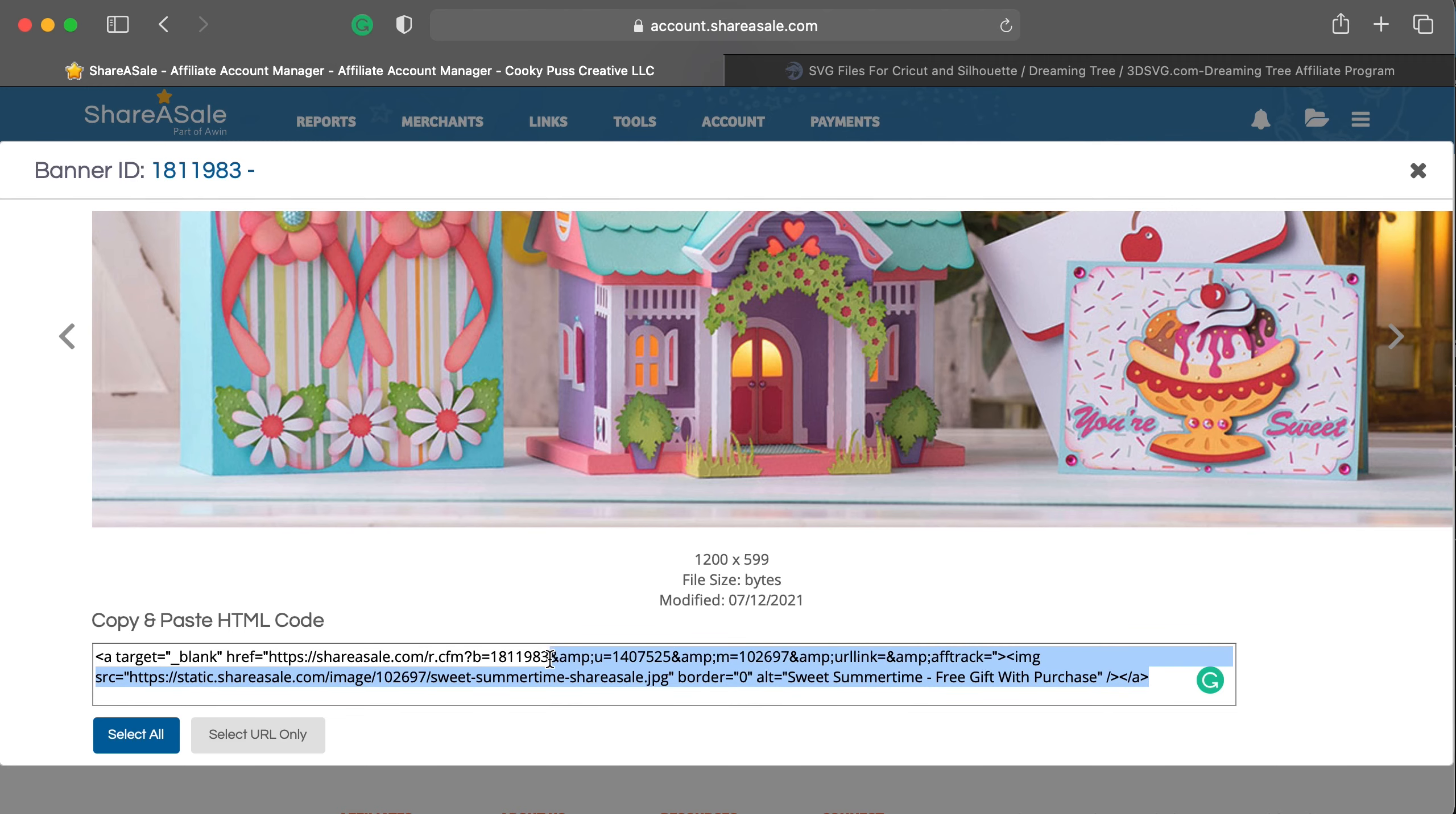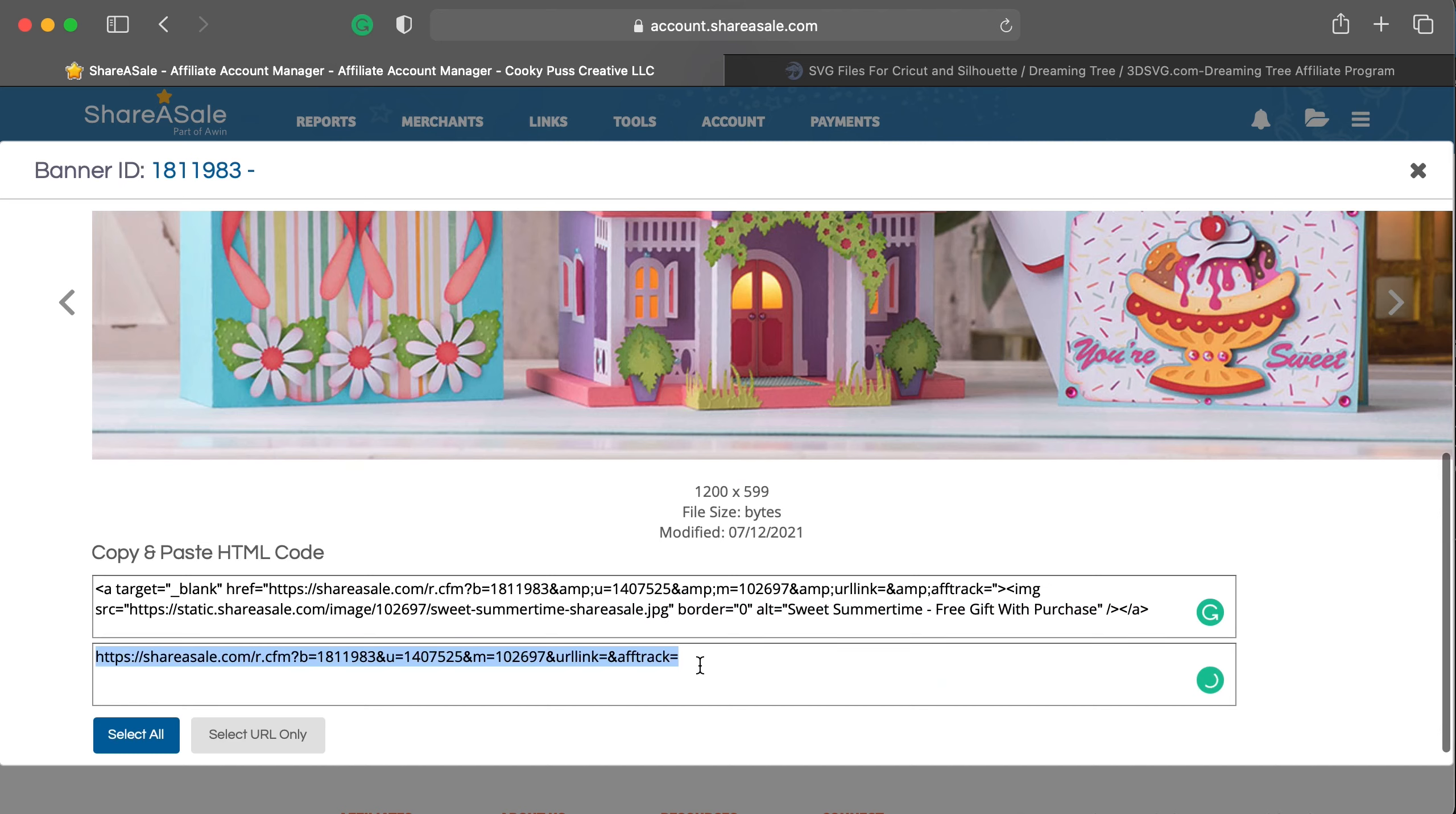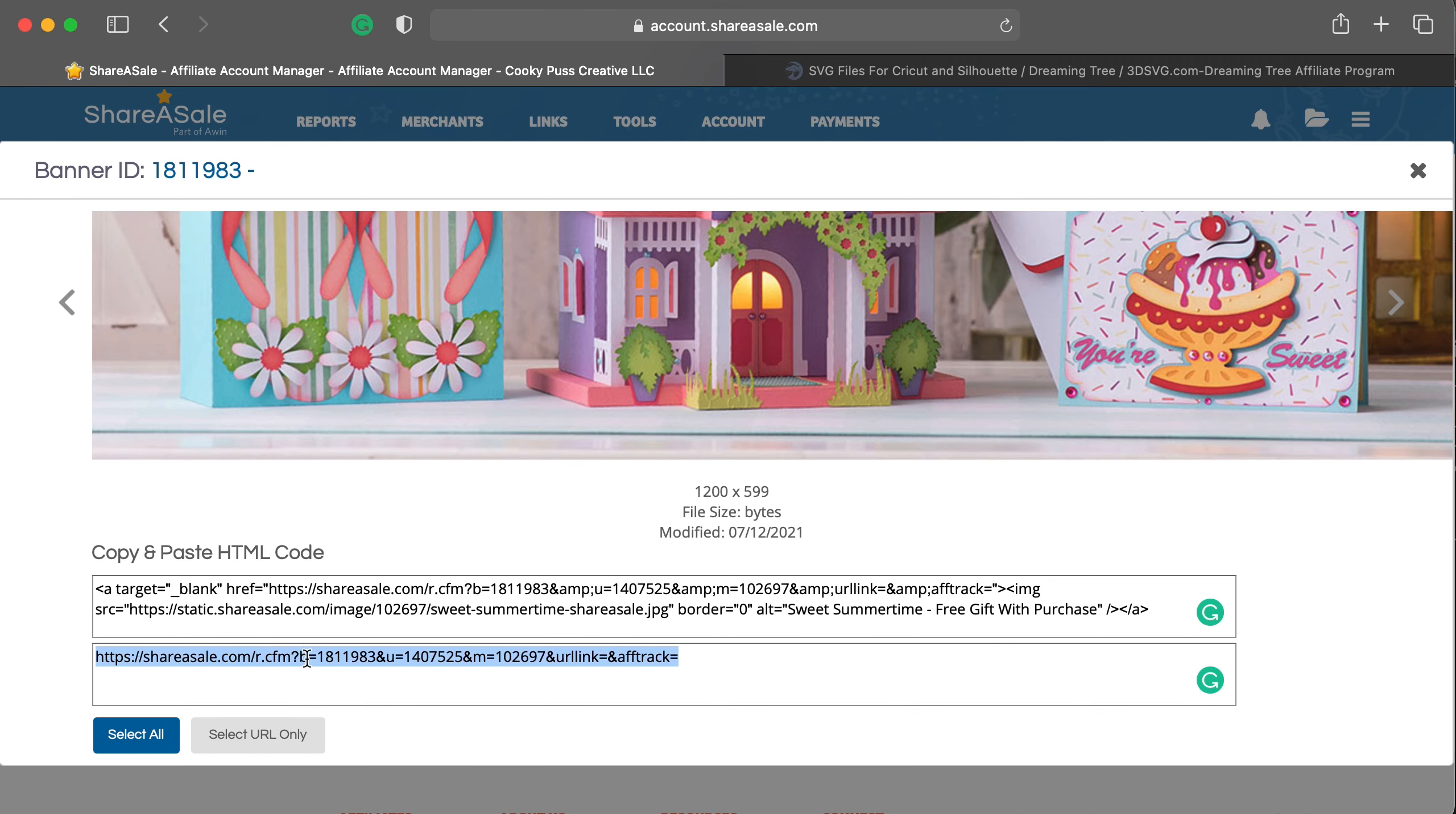If you want just the URL, you can click here, and it'll give you just the URL, which is what I would recommend for using on social media, such as Facebook or in a Facebook group.